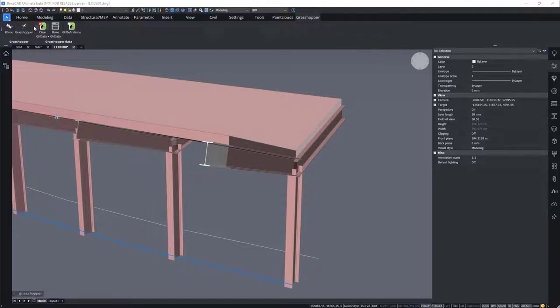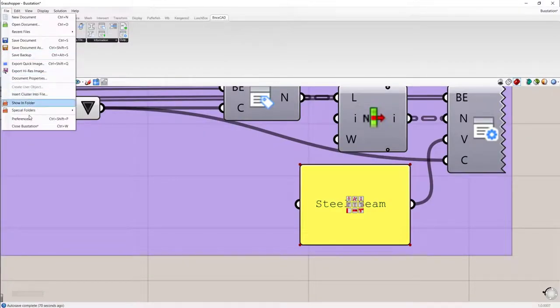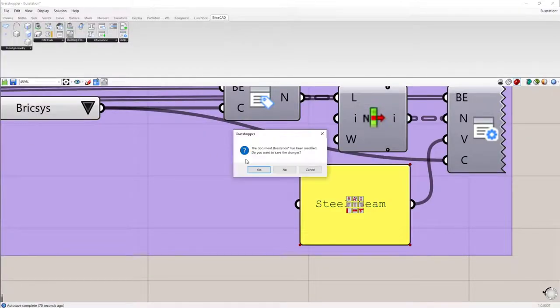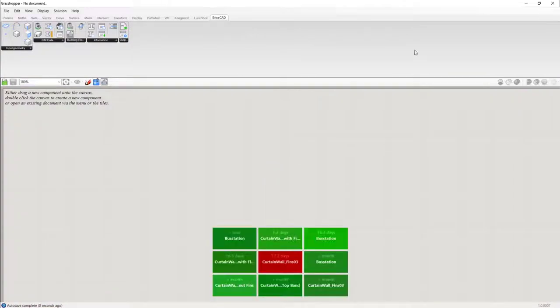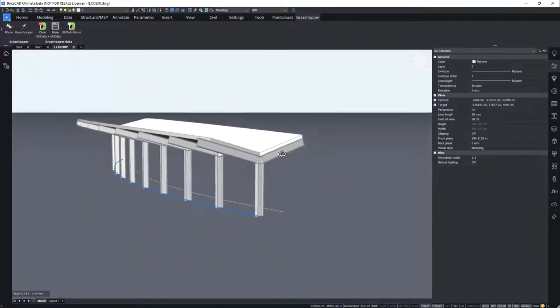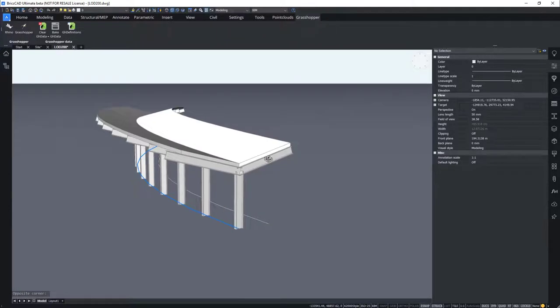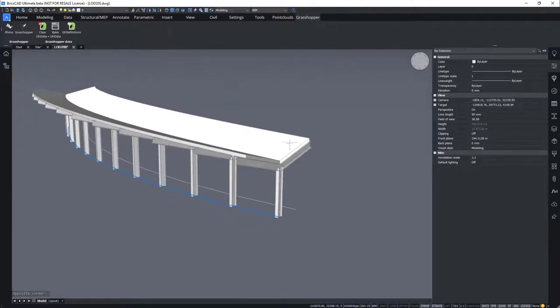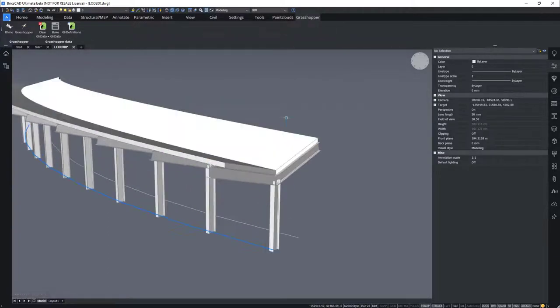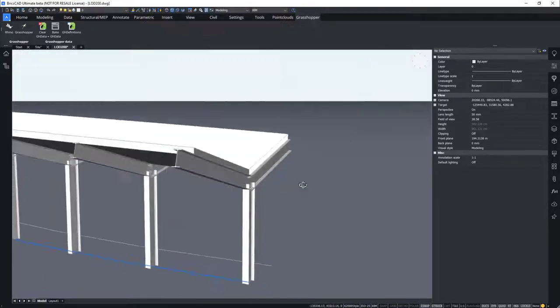Now let's close Grasshopper. All right, so this is our design for the bus station. What we are missing here is some detail to our connections.